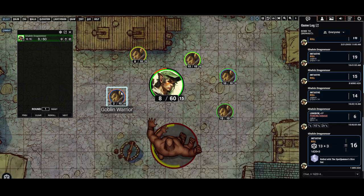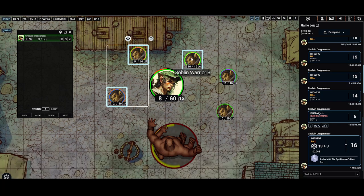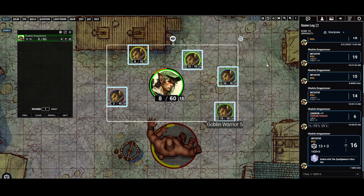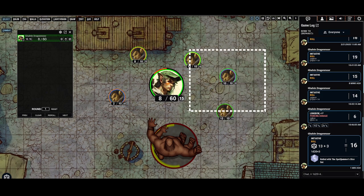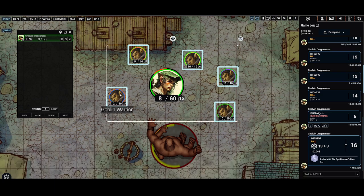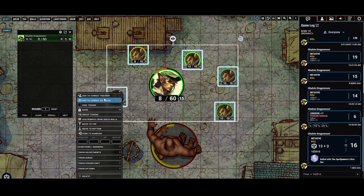Moving on to adding creatures to the combat tracker — I'm holding shift while I left-click each one of these goblins, or I can drag a box around them. But since they are all the same creature type, I typically like to use mob rules and add them to the combat tracker as a group by clicking 'add to combat as a group.'